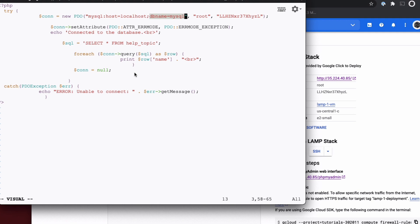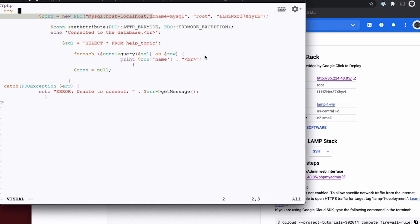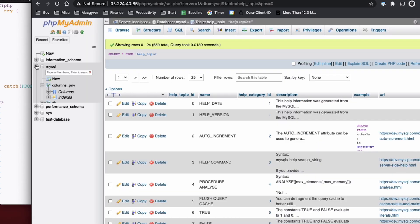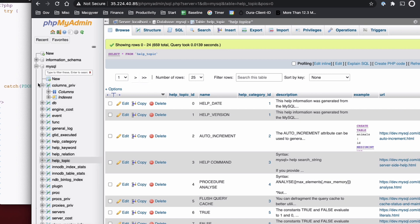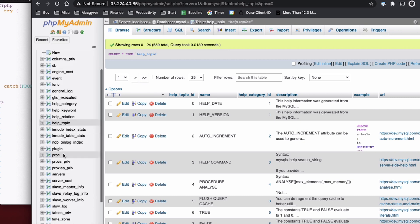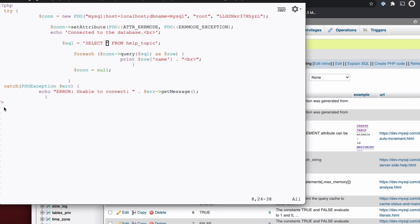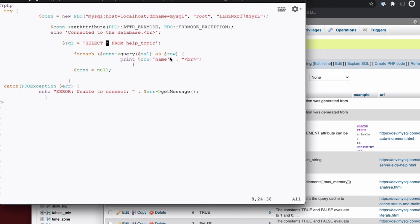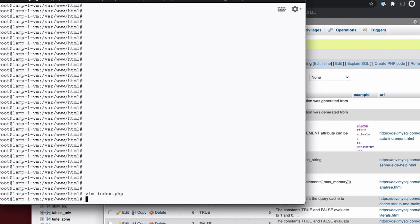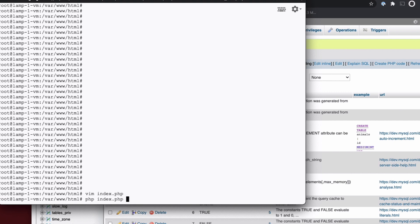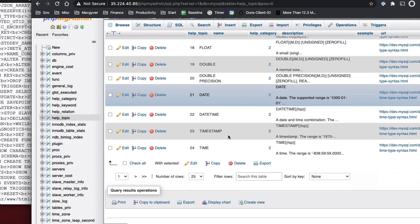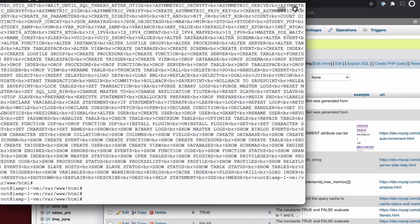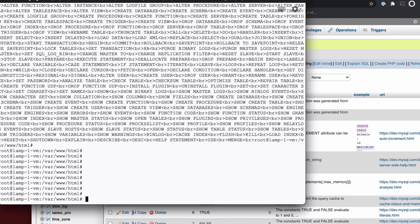And then for the SQL syntax, we're going to do select asterisk, which will select everything from, and then you supply the table name. So if we expand the database, there are different table names, and I'm going to just query the help topic table. And so I put help topic in there. And then we're just going to quickly iterate over all the rows and print out the values that are in the name column. So there's a column here called name, and we'll just print those out. So I can save that and I can just run PHP index, and you can see it's printing out all these different headers here. So that looks good.